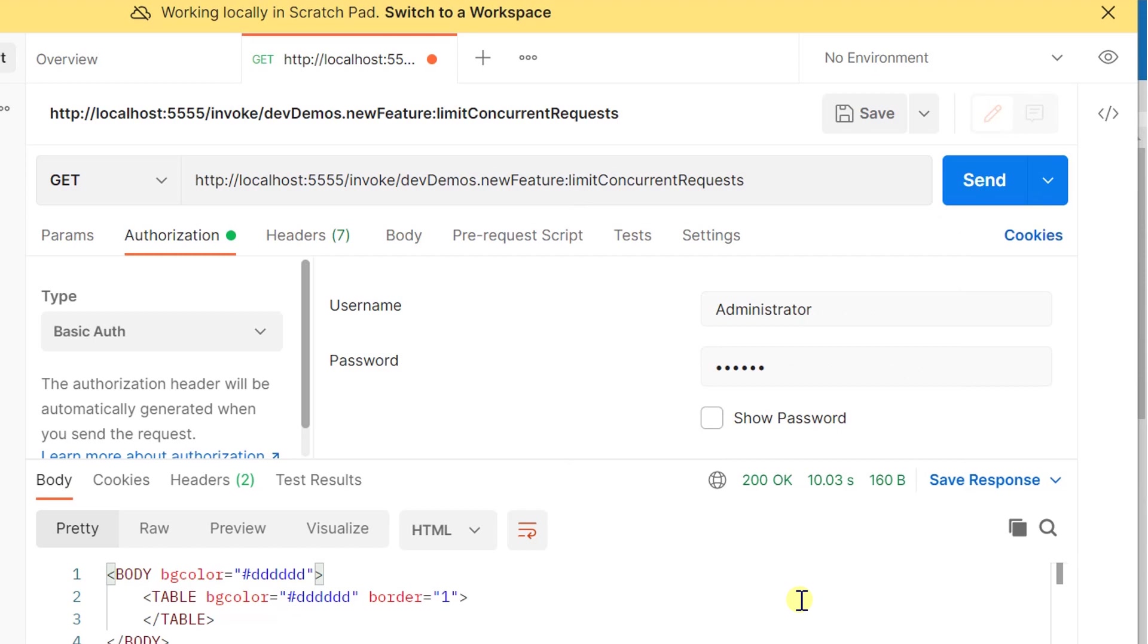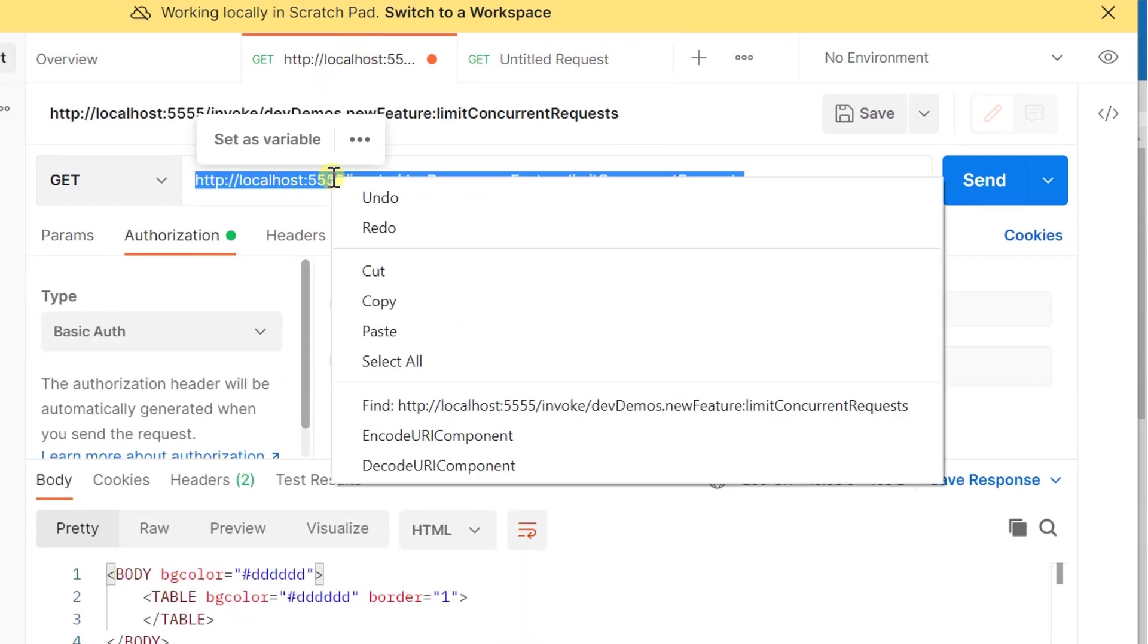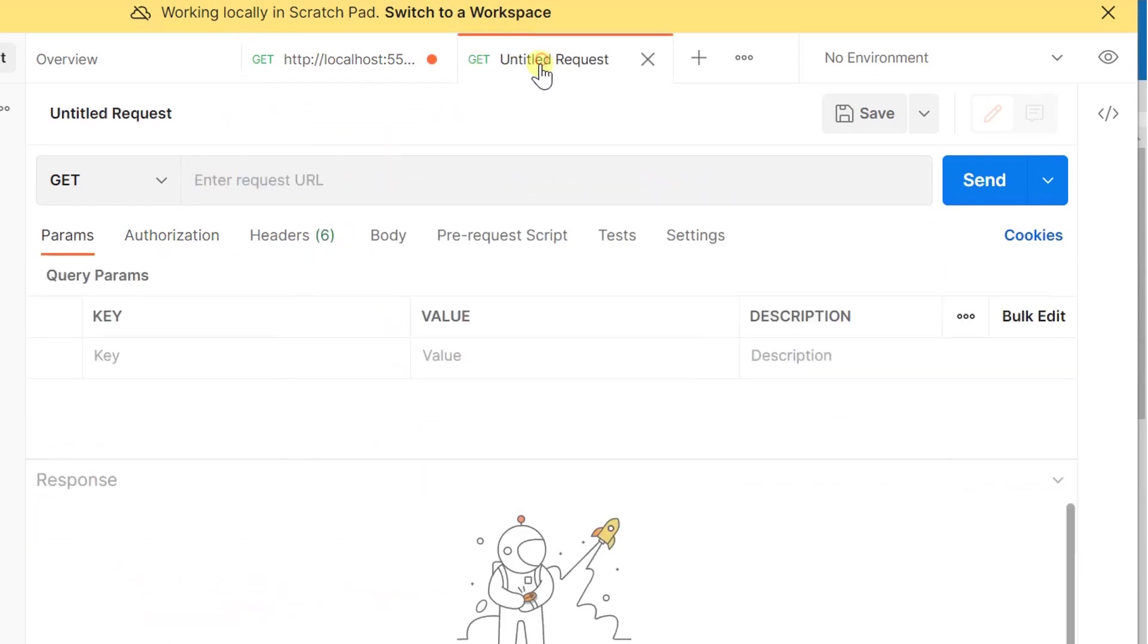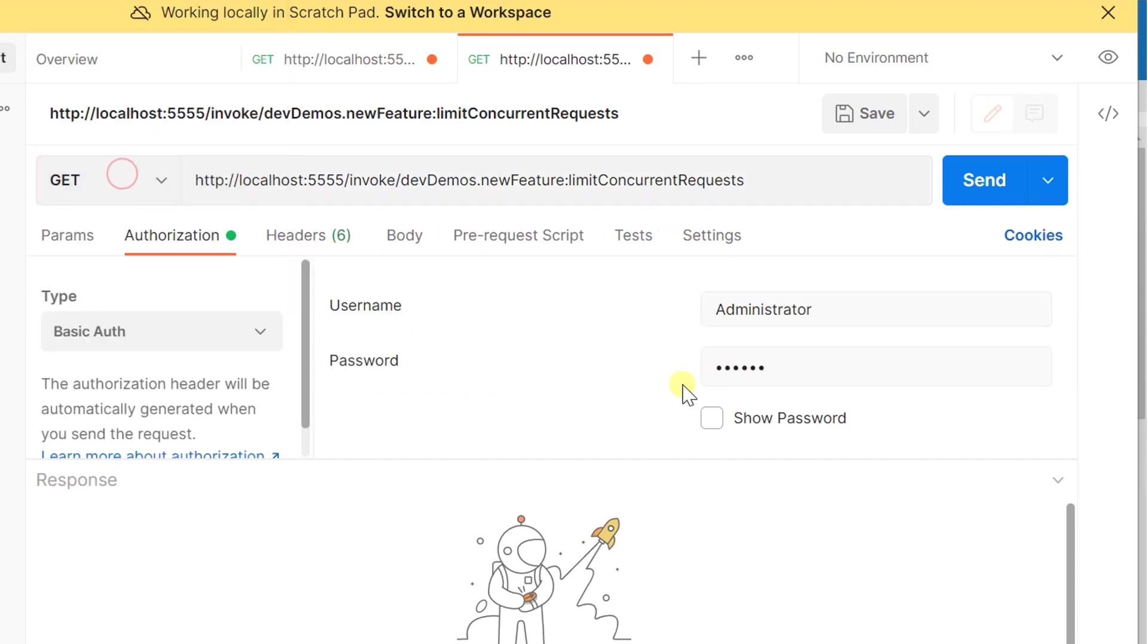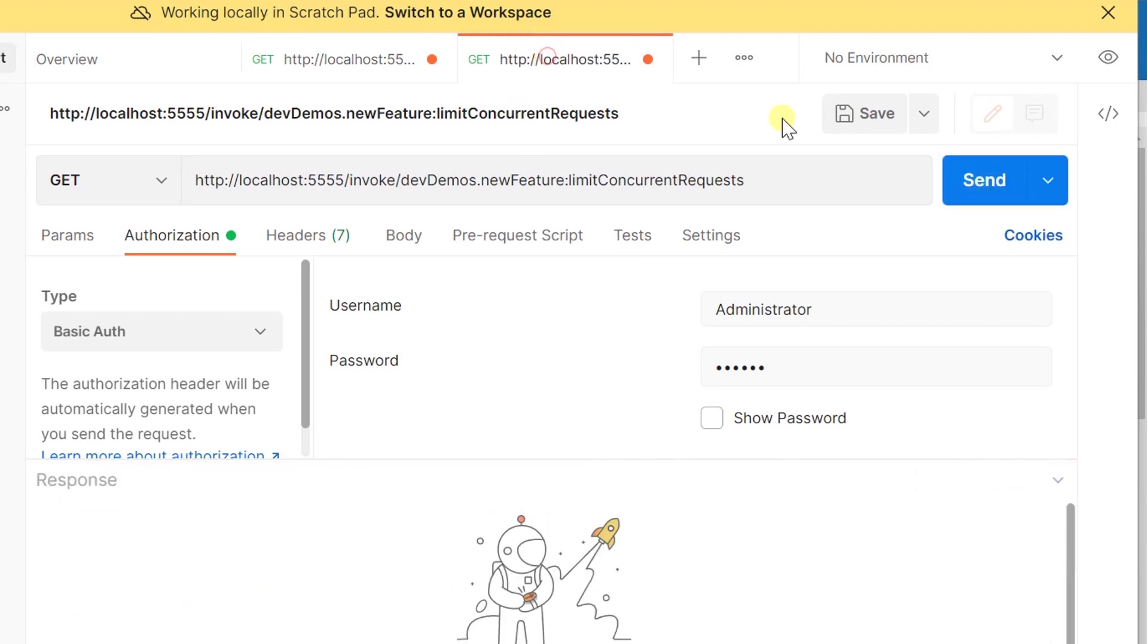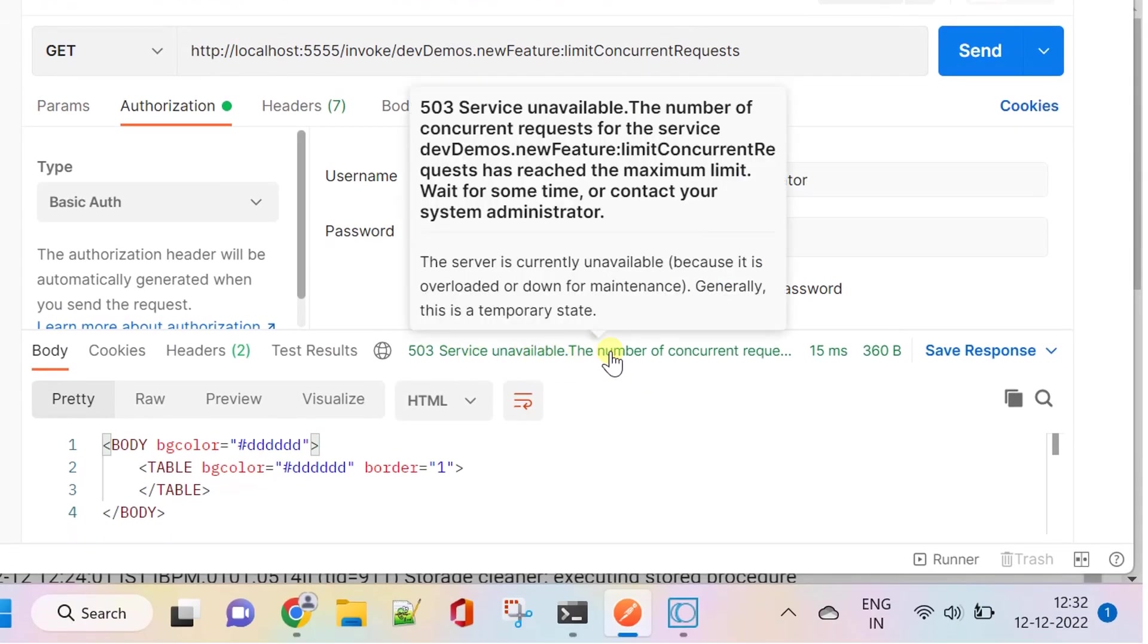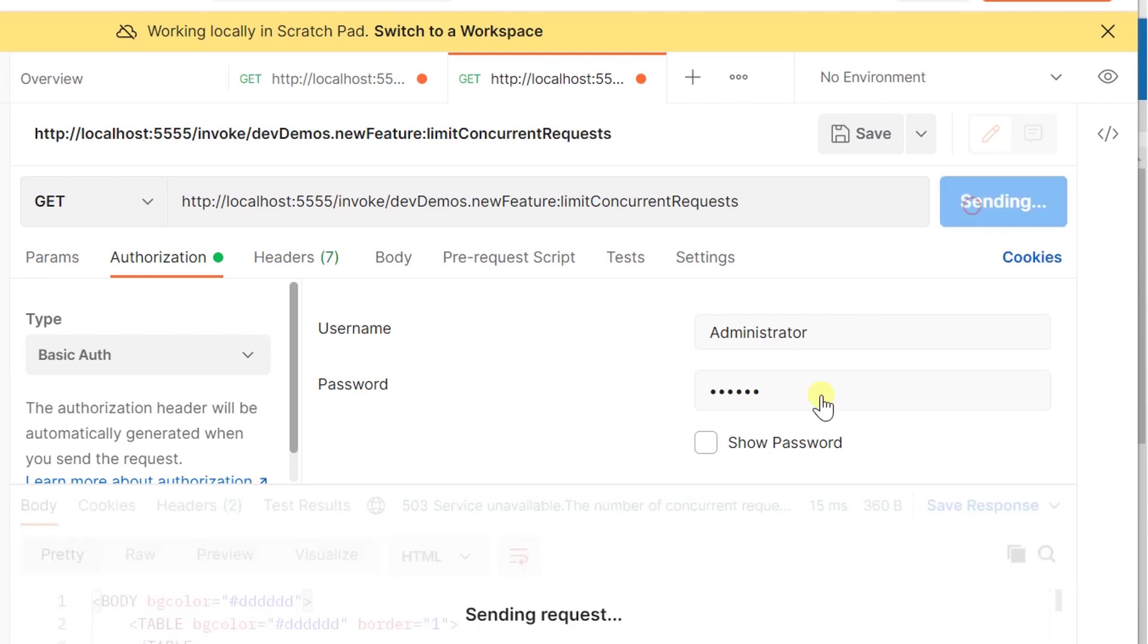Let's now prepare for concurrent requests and send both the requests within 10 seconds. The request has reached the maximum limit. And if you hit the same request after 10 seconds, it will work.